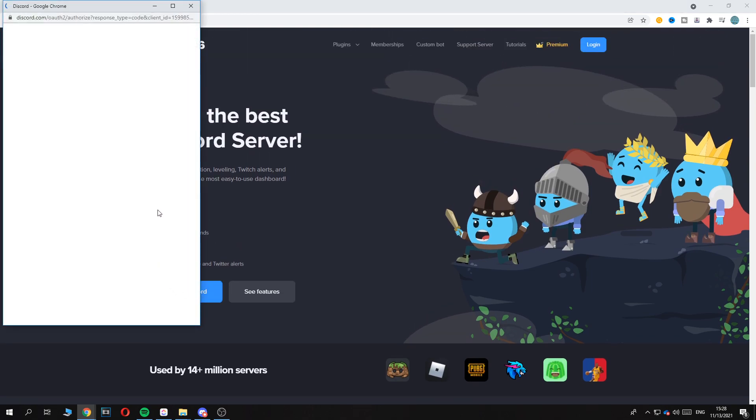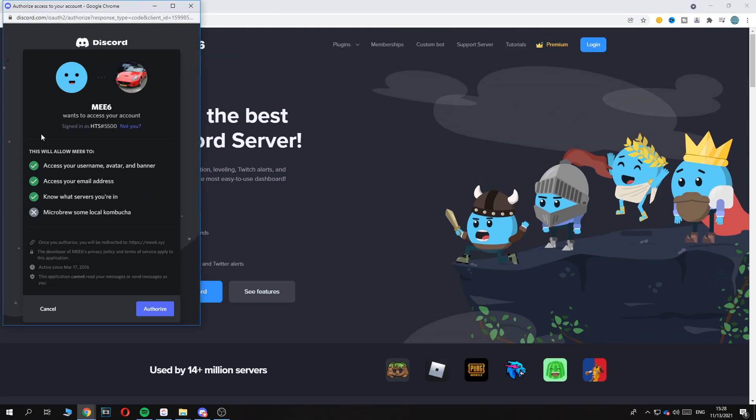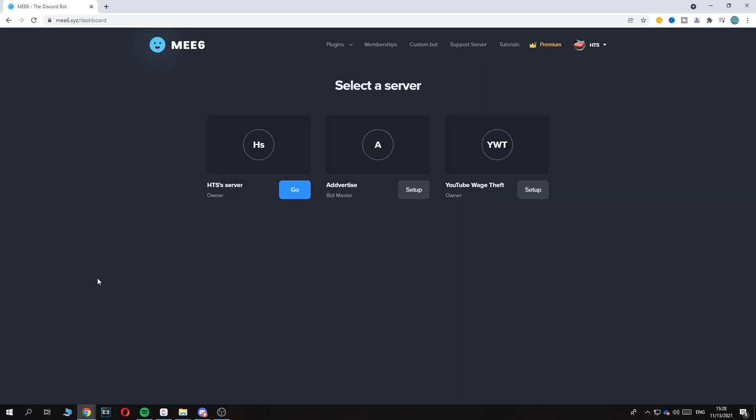You want to hit the blue button 'Add to Discord,' and then it's going to ask you to connect it to your account. Then you want to hit authorize, and as you can see now, here we have a server.